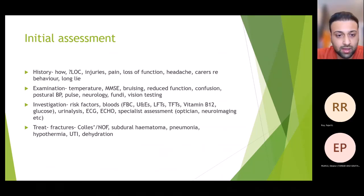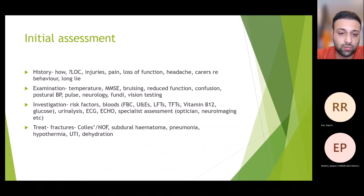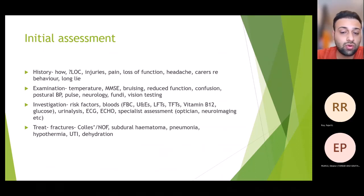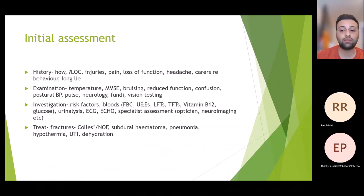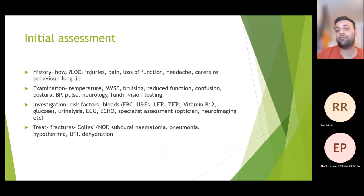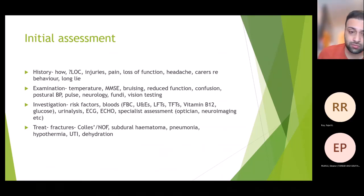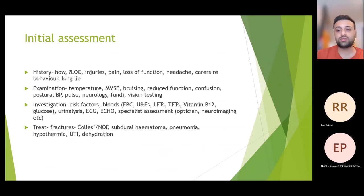For investigations, start with the routine bloods: full blood count, U&Es, LFTs, TFTs — very important — B12, and glucose, since B12 deficiency can cause neuropathy and falls. Urinalysis is very important as UTI and urosepsis are very common in elderly. ECG is important because arrhythmias are a common cause of falls — bradyarrhythmias are the most common, with first-degree heart block being particularly common. Echo and specialist assessment can be arranged at a later stage.